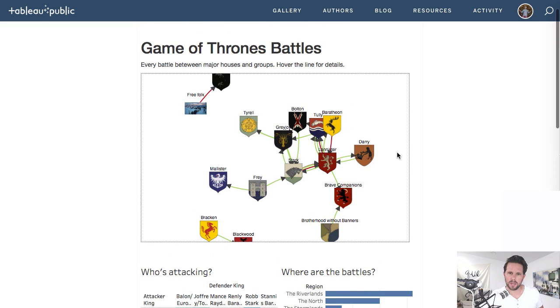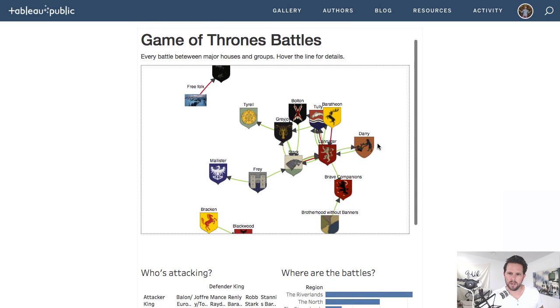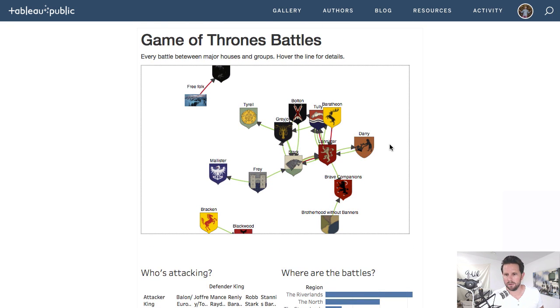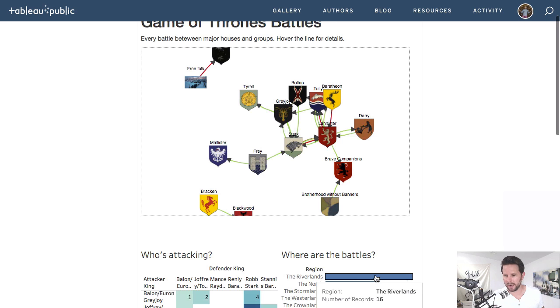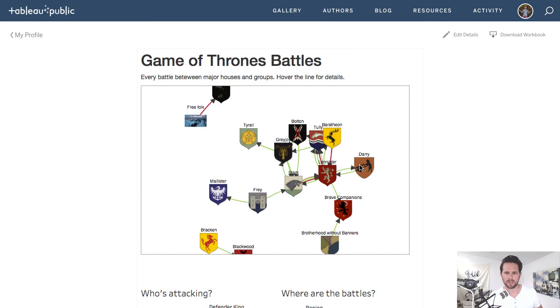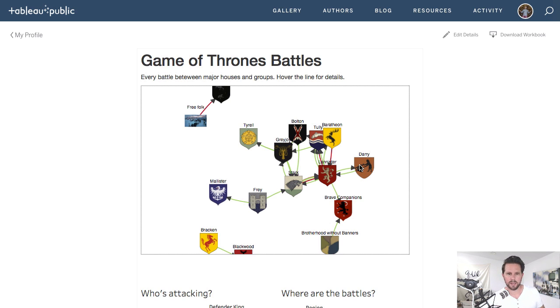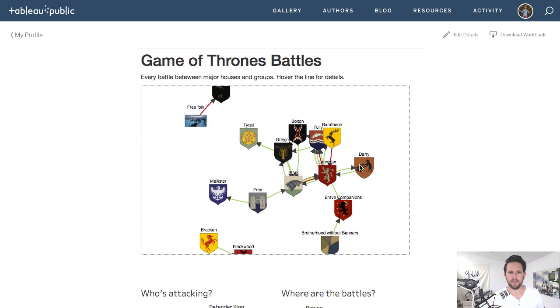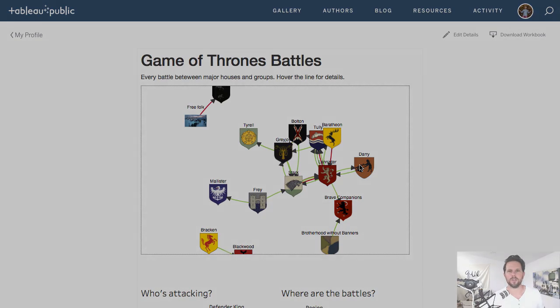So you could design your D3 viz to handle things like an incoming parameter and use actions in your dashboard to actually pass things in and all that. So you could make this feel very much like a natural Tableau thing. So simple as that. Use a webpage object, embed your D3 viz, and enjoy integrating these two amazing platforms. See you back here soon.